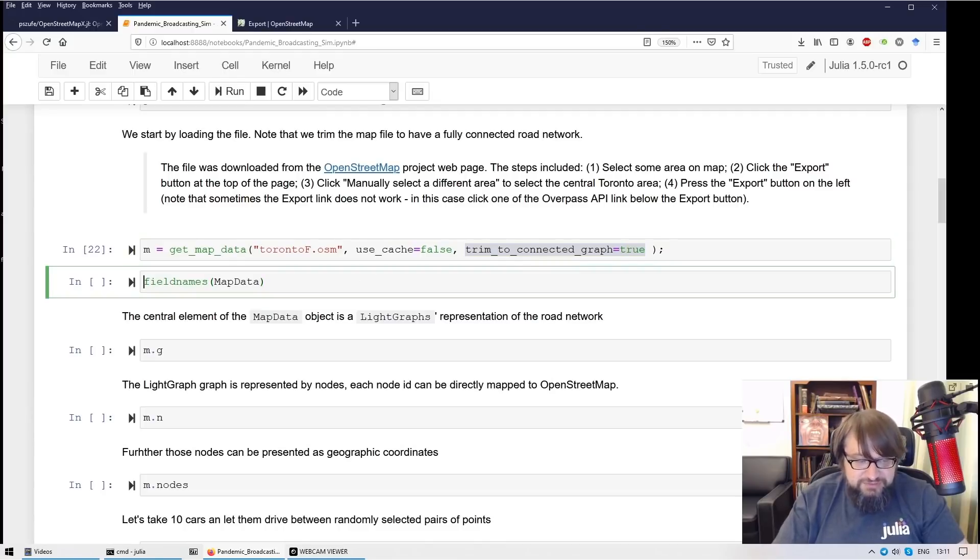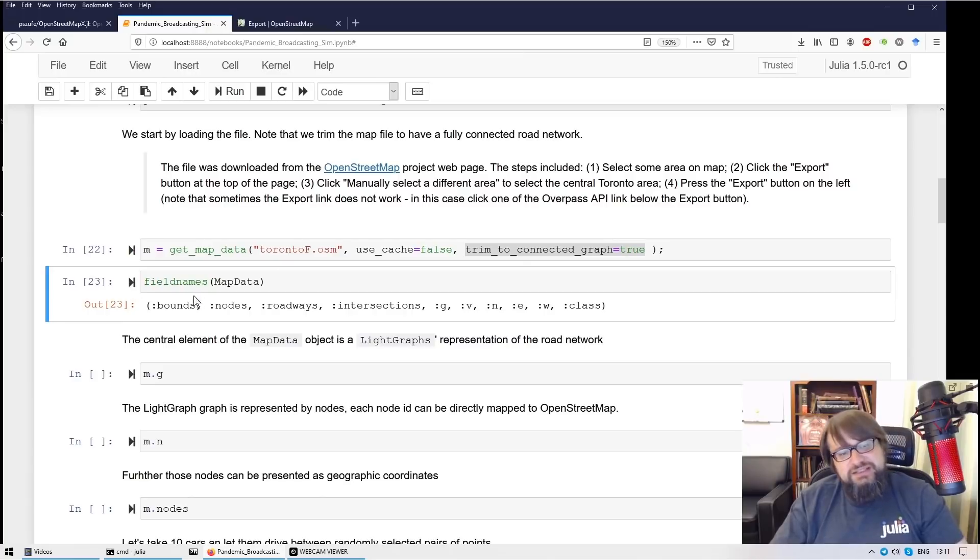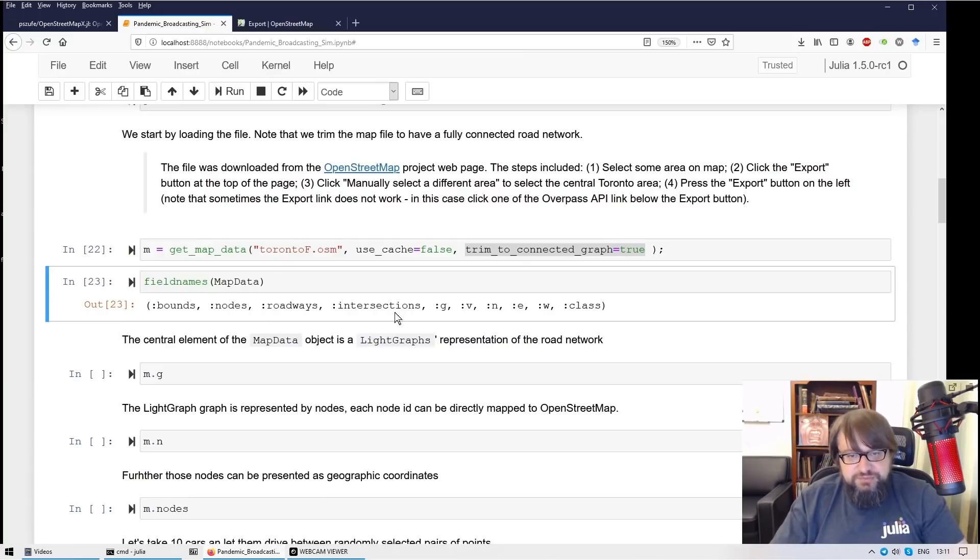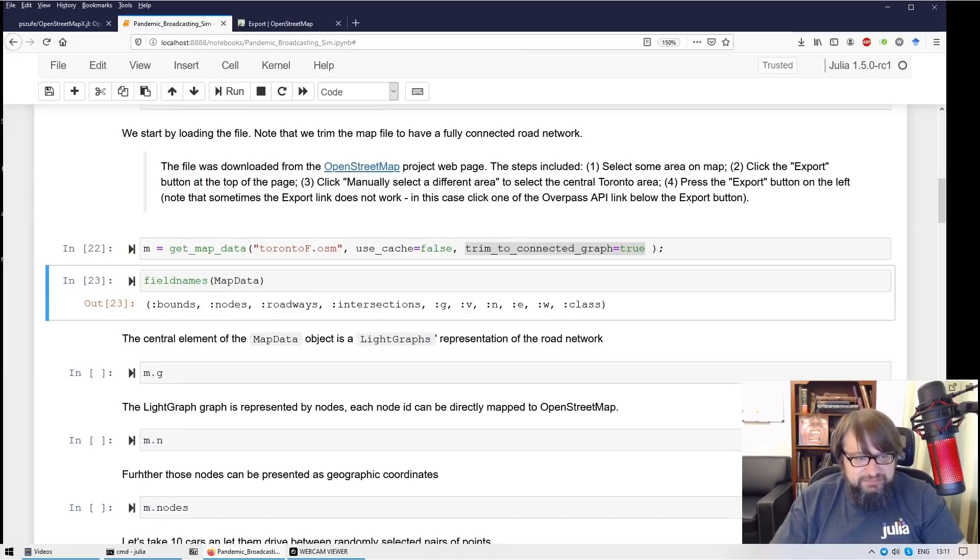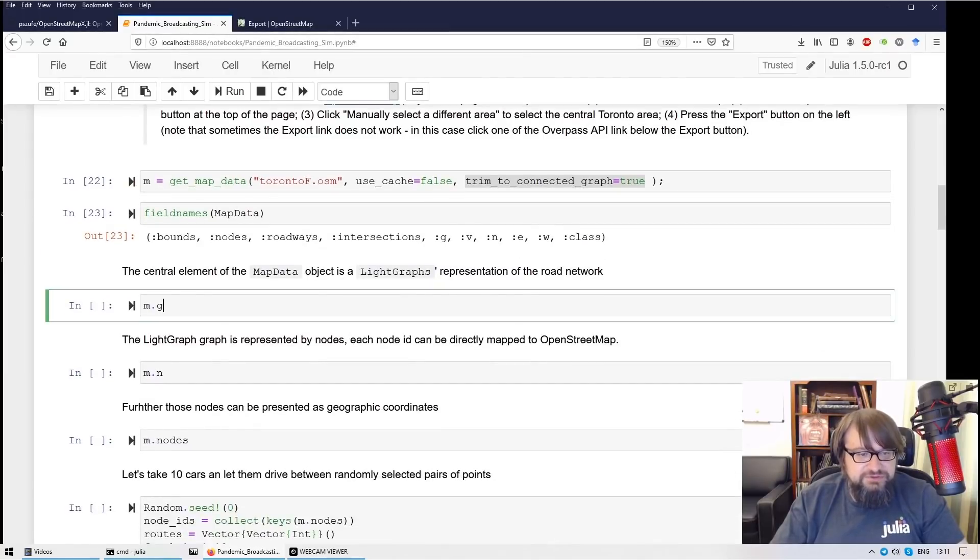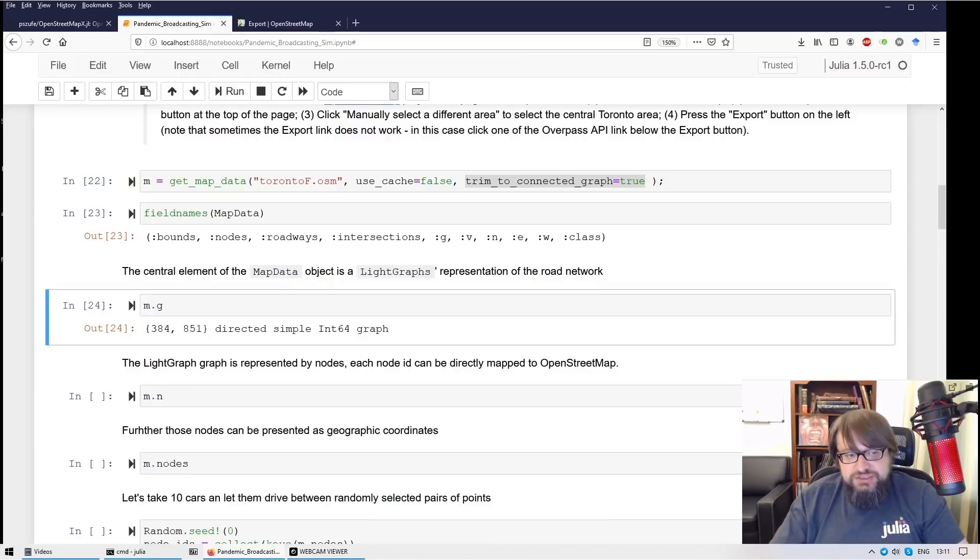So this is loaded. Map data is a data structure that contains various information about the transportation system. The most important piece of information is the field name G. And this field represents a graph.